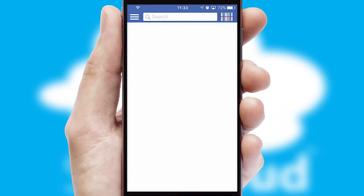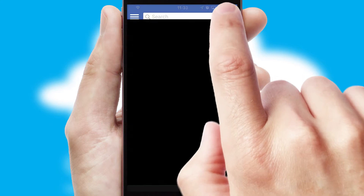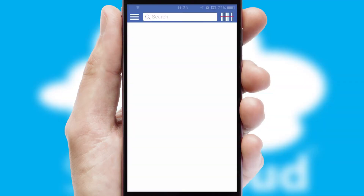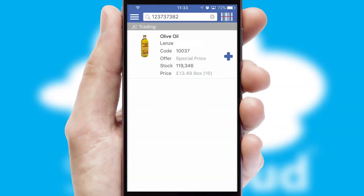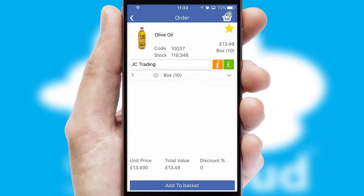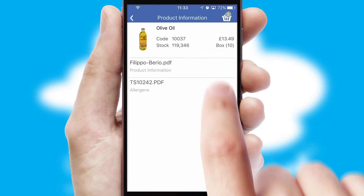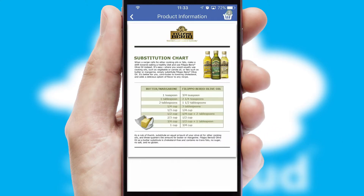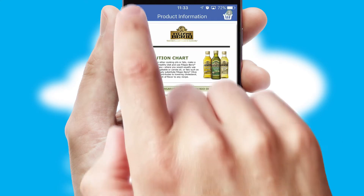Products can also be easily located and ordered by scanning any type of barcode or QR code. If you require further product information, then by clicking the information button, you will be able to access detailed PDFs on the products.